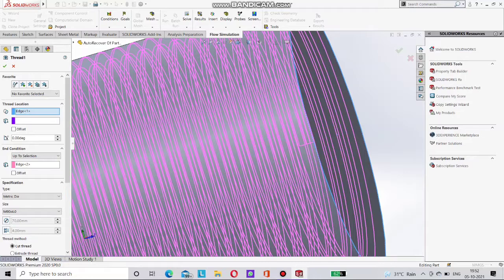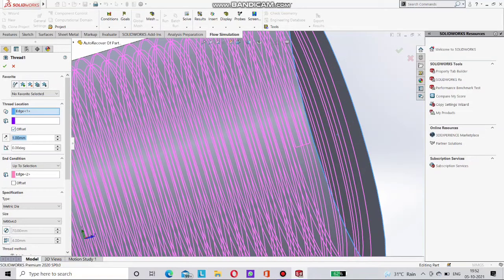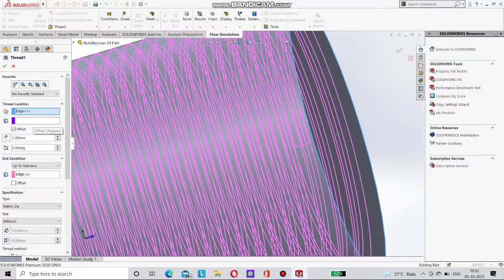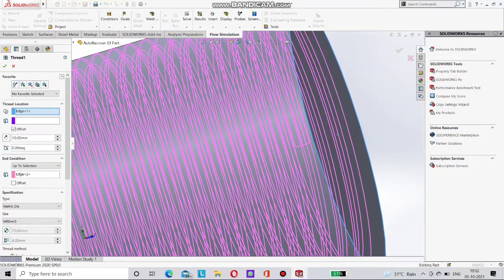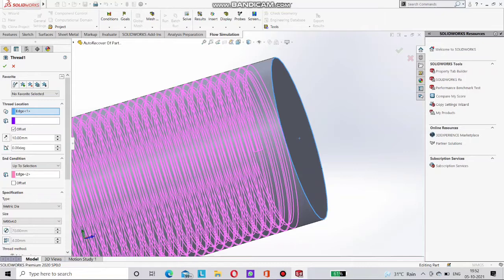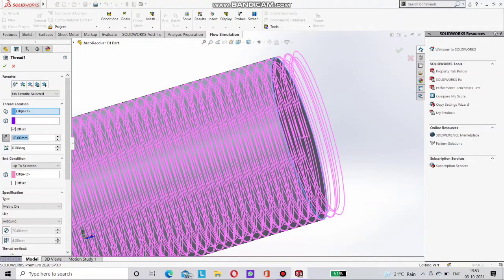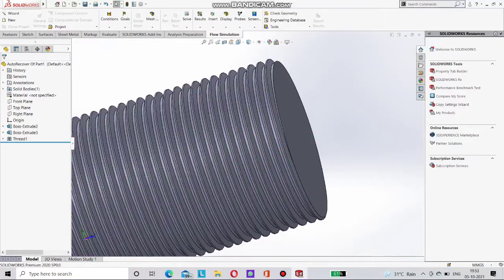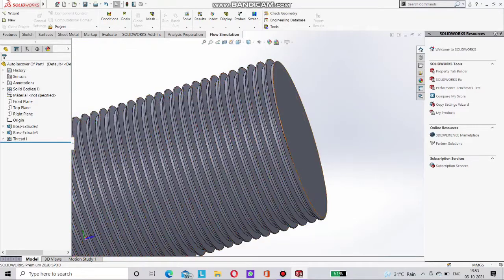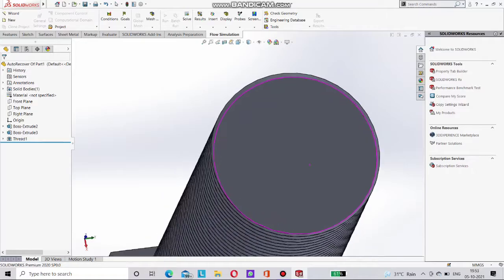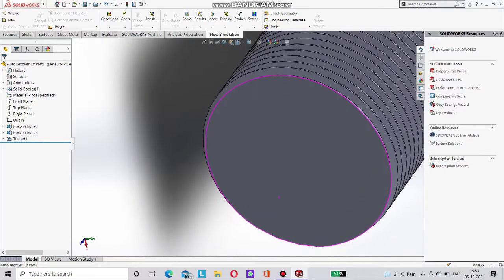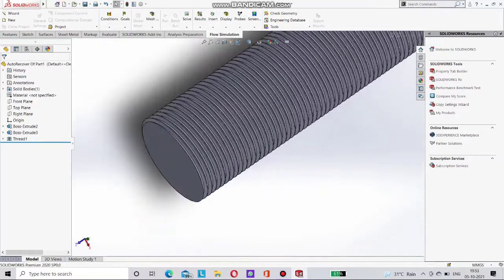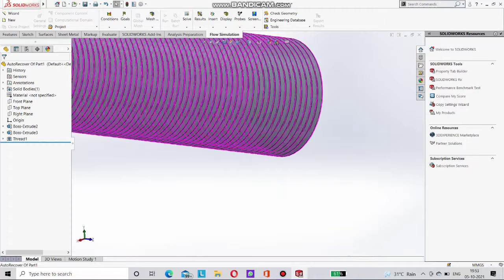So go to the thread again. And choose here offset. Give it here dimension. We can choose here 10mm. And done it. We have to choose a second direction. Now done it. Now you can see here. It is a complete thread now.